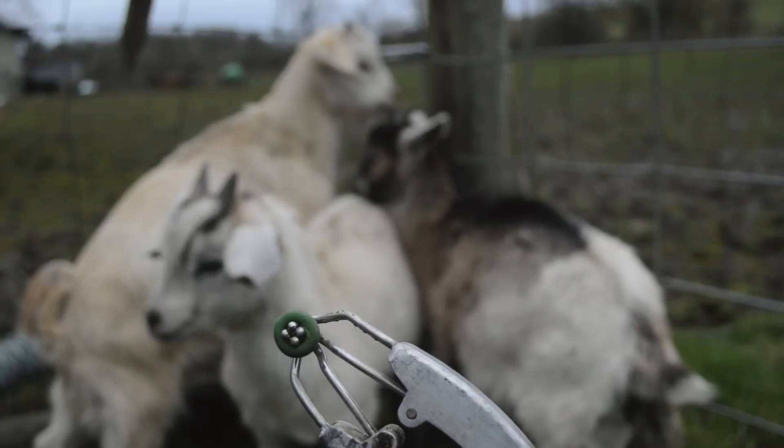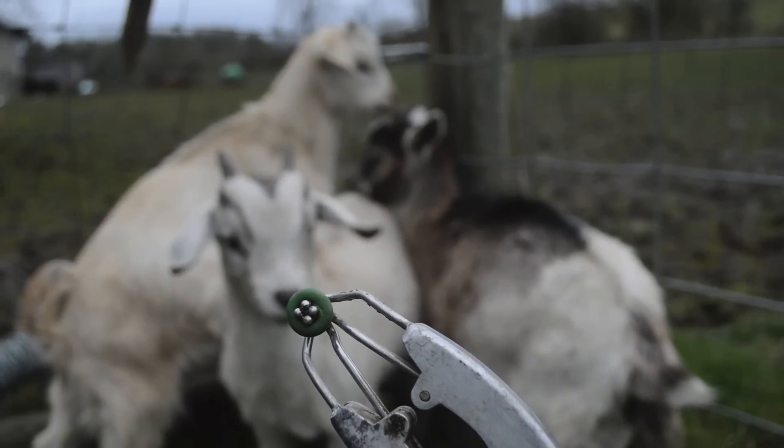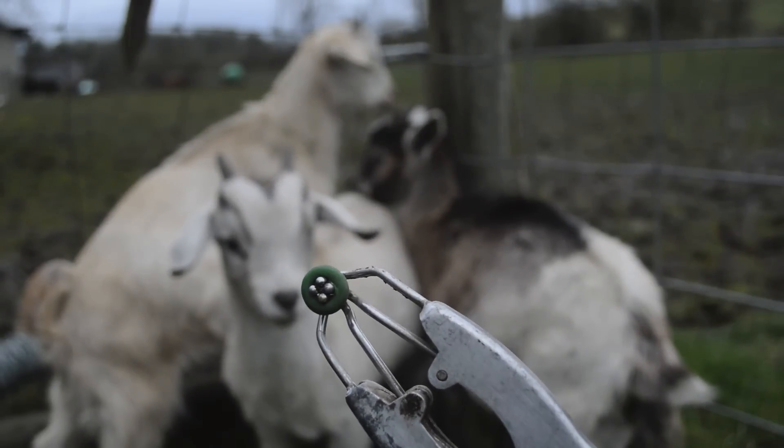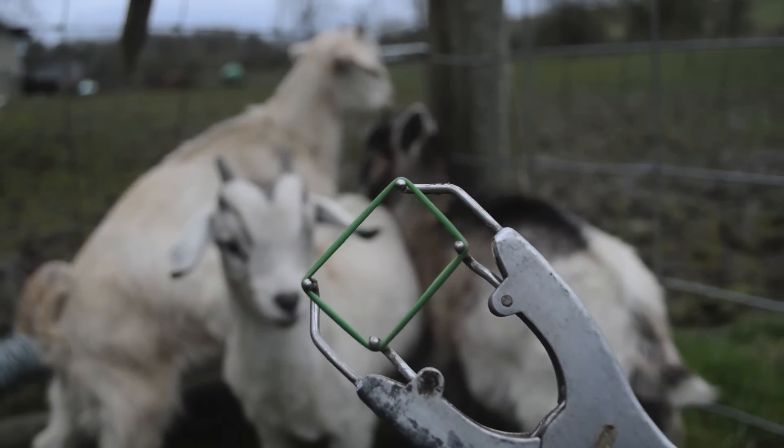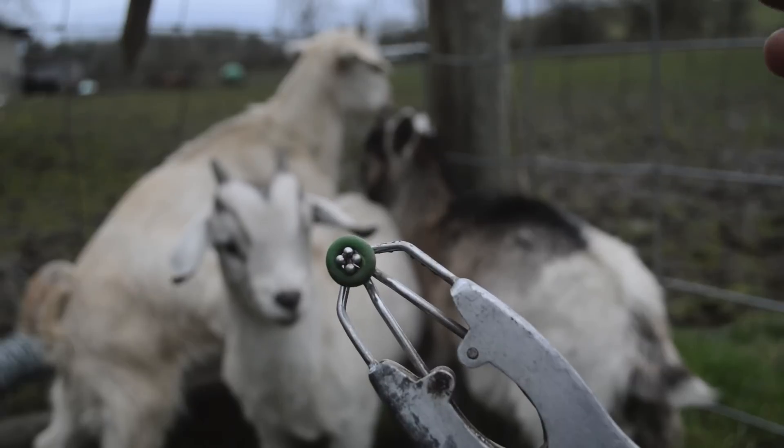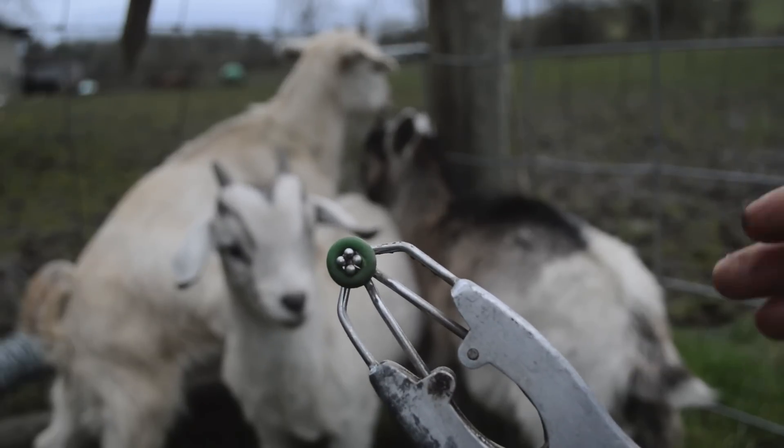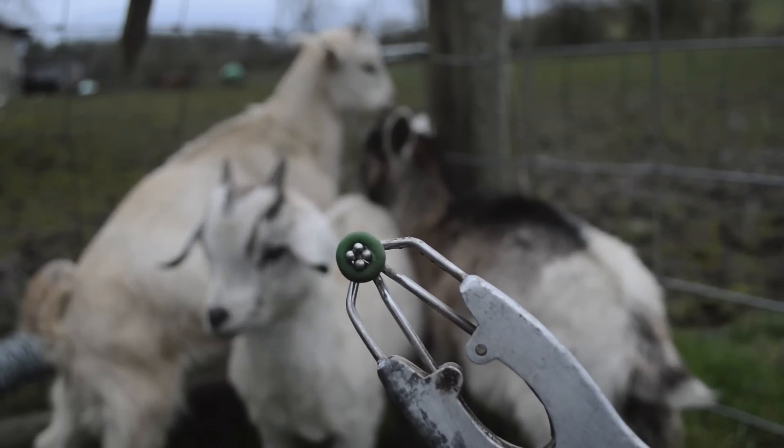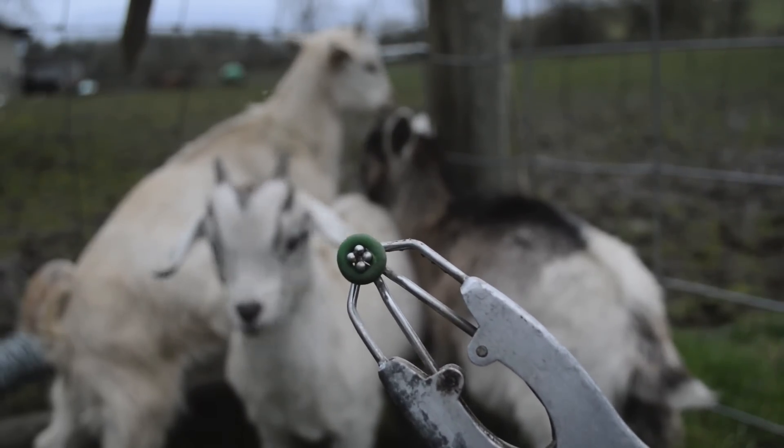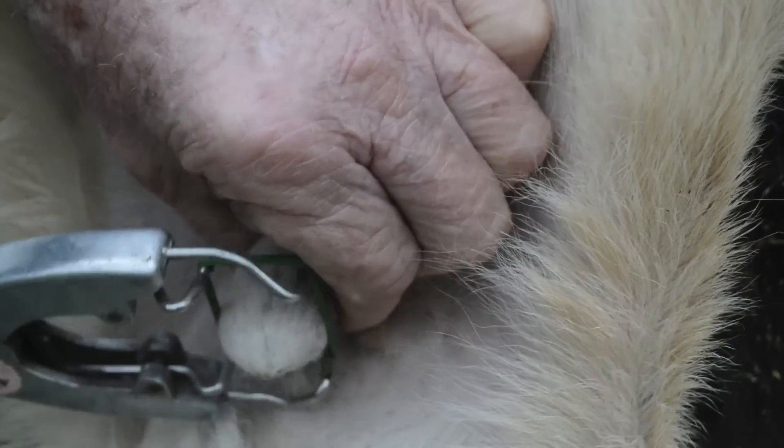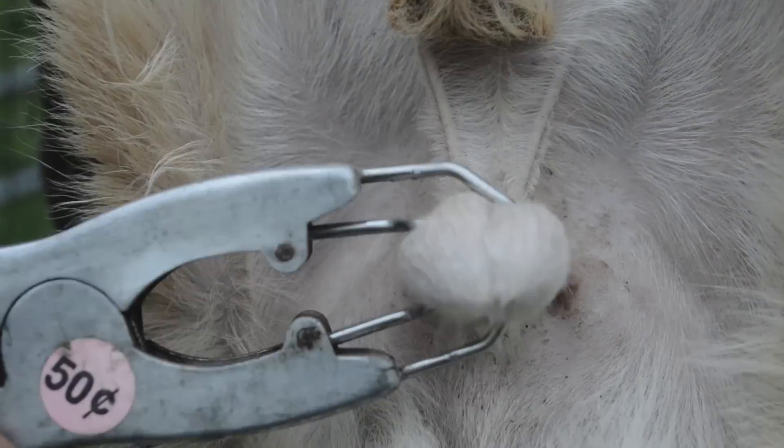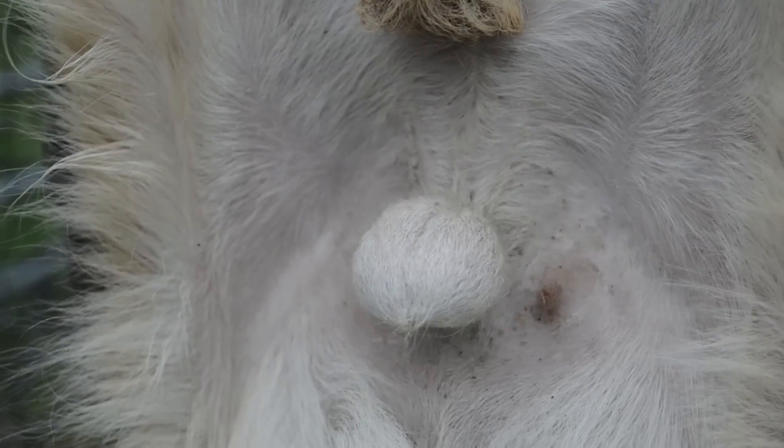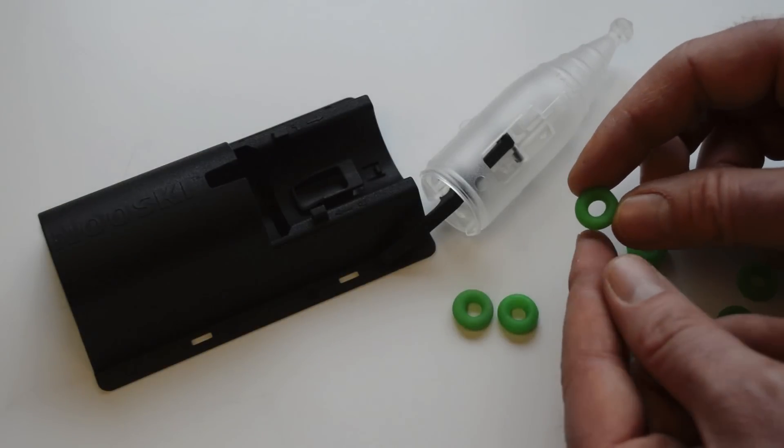This comes in a pack of a hundred, and these are for castrating goats. We have three little boy goats here that need to be castrated, so we're going to put these rubber bands on. Then over time the circulation is going to cut off, that tissue is going to die, and those testicles are going to fall off. So let me show you how we castrate goats.